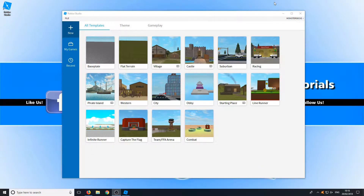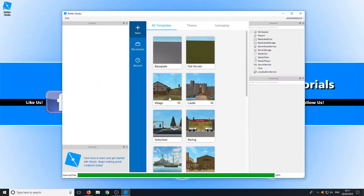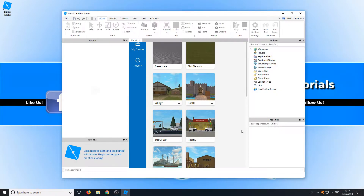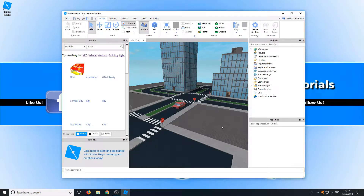Once it has finished installing you will end up with a window that looks like this. This is a list of all the templates you can use. Basically that means you can jump into, for example, City, and it will have a pre-built city all ready for you.